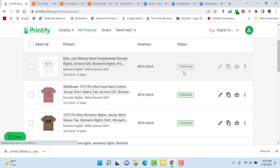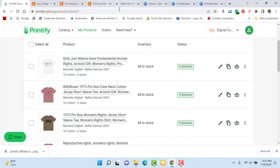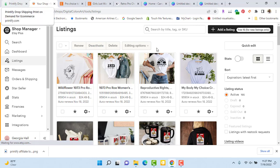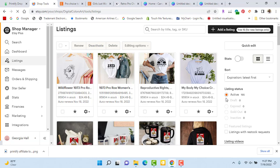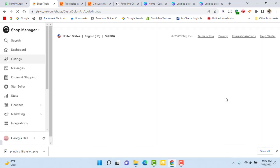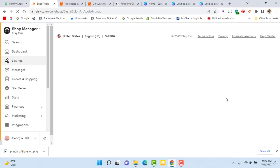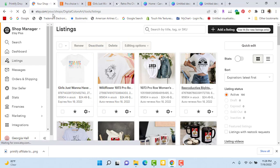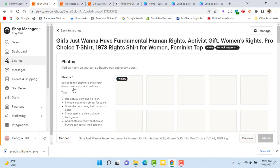Then we hit 'Publish.' We're waiting for it to publish to our Etsy store — just watch and wait. Don't go over to Etsy too early because it will mess up your listings and you'll have to keep refreshing and reloading. Now we're in Etsy — we reload once and hope our listing pops up. There it is, top left, the newest one just listed: 'Girls Just Want to Have Fundamental Human Rights.'